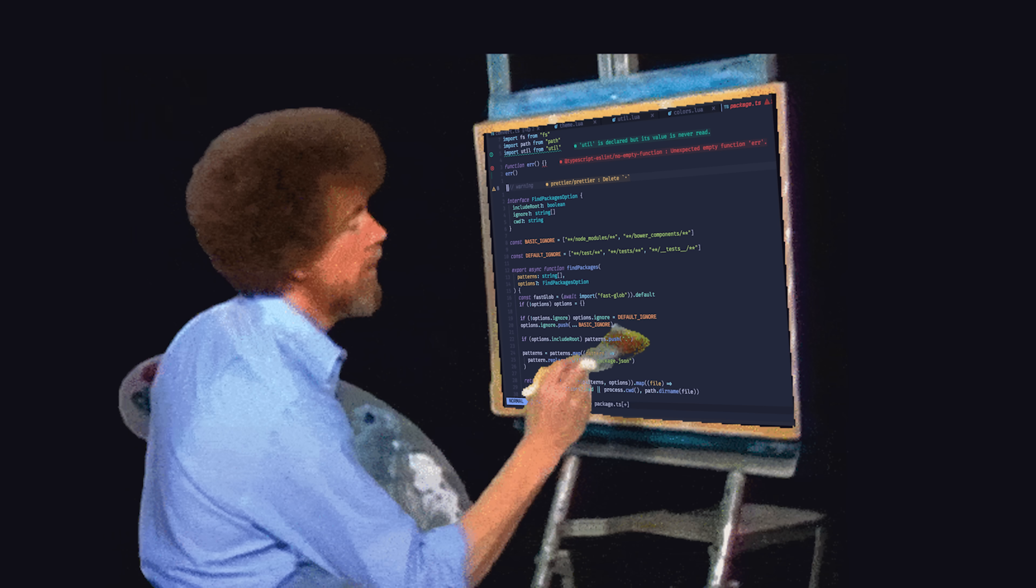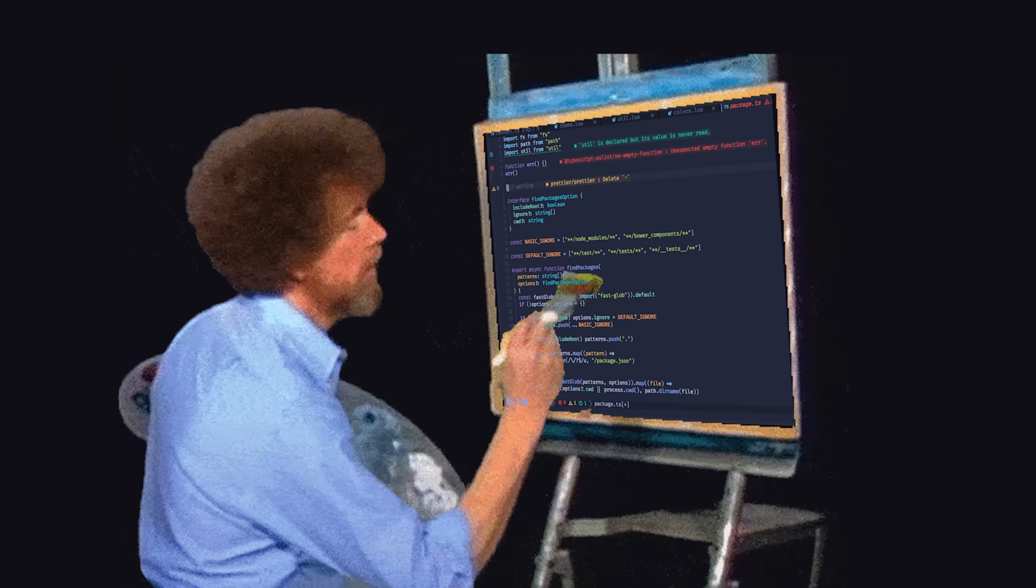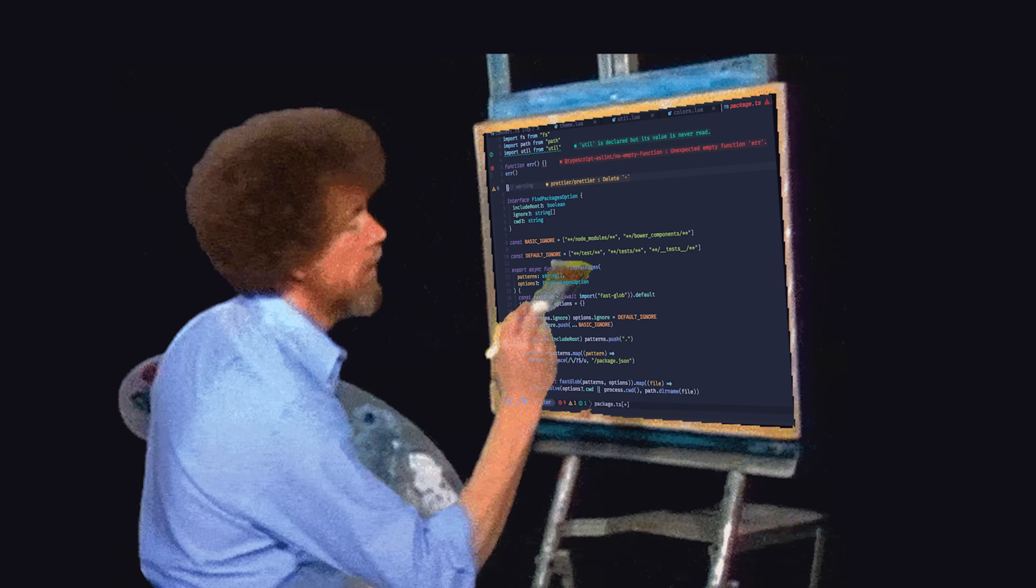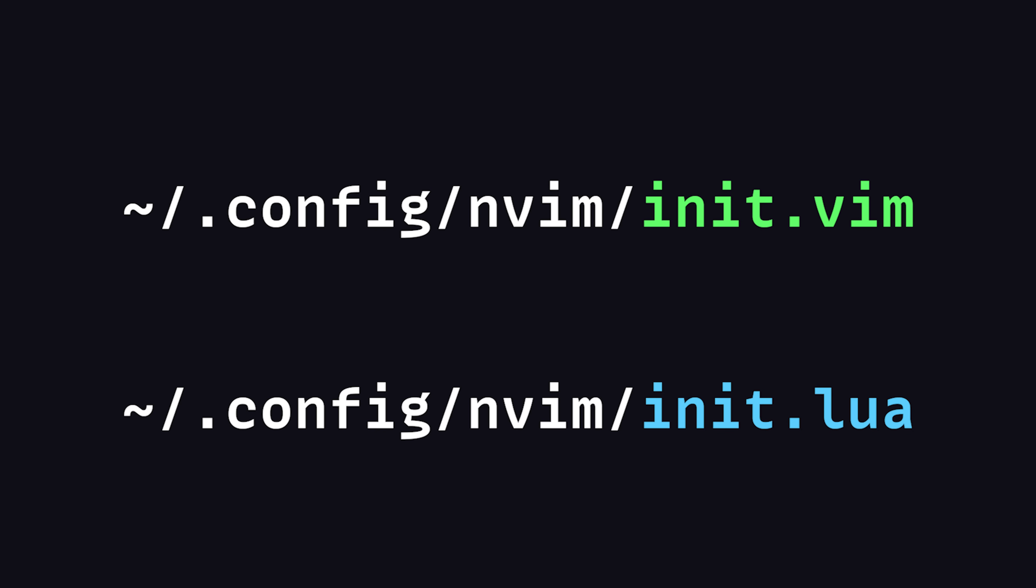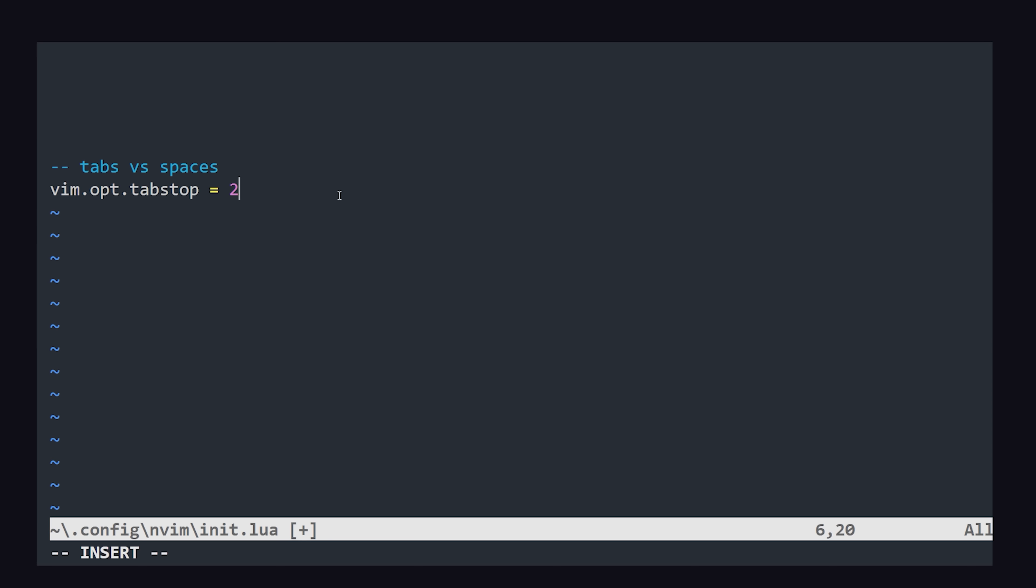But the fun thing about NeoVim is customization, which can be handled with the traditional init.vim file, or alternatively, an init.lua file.